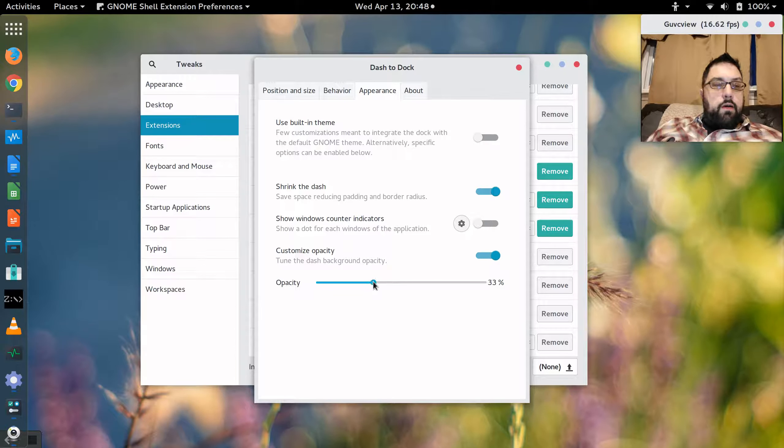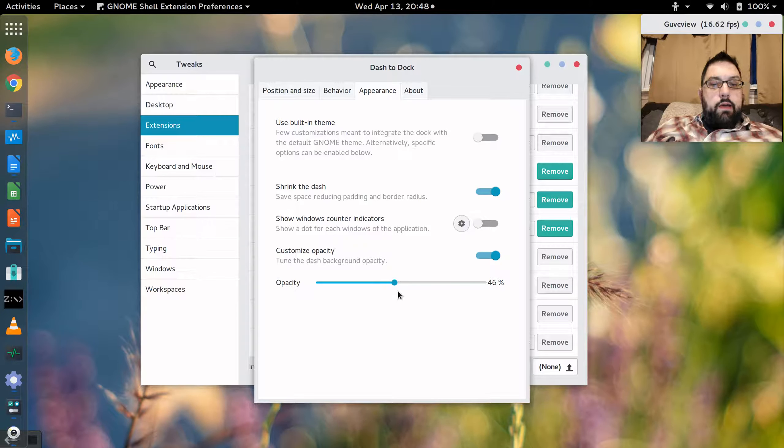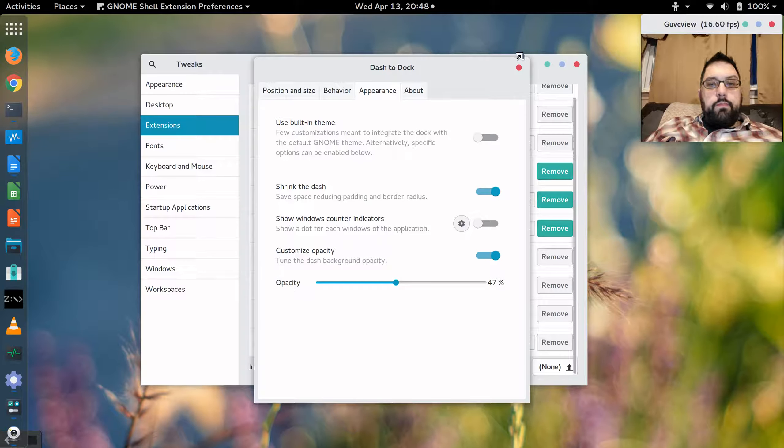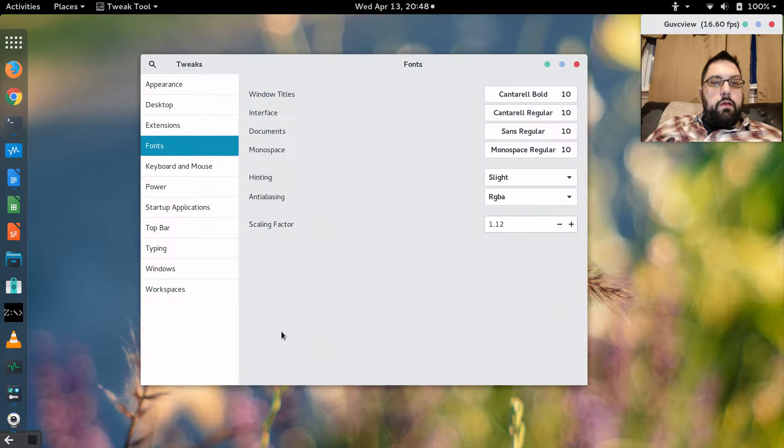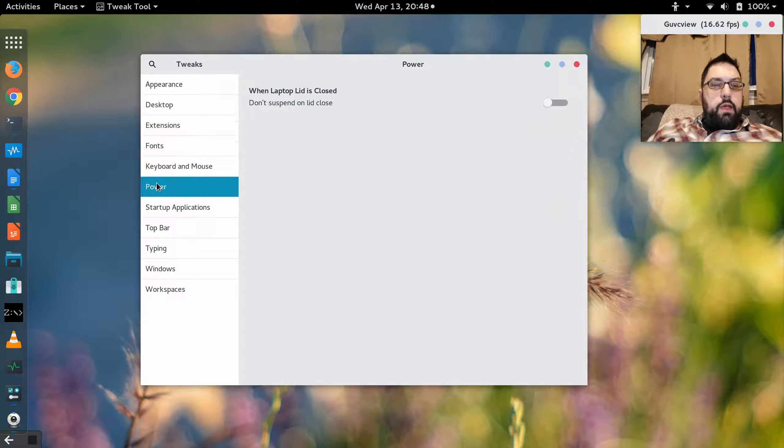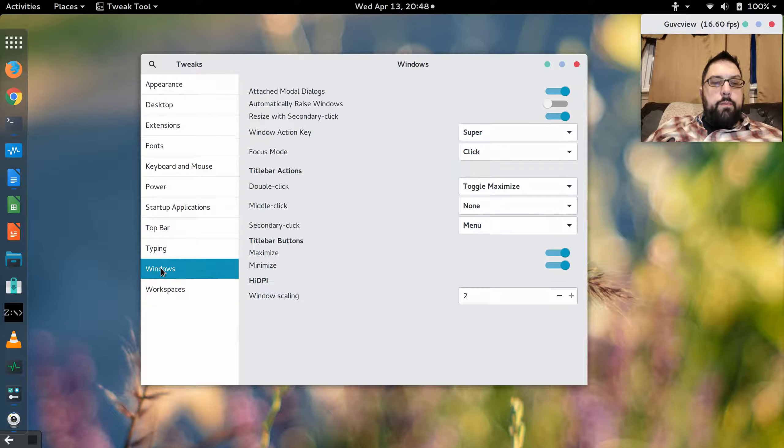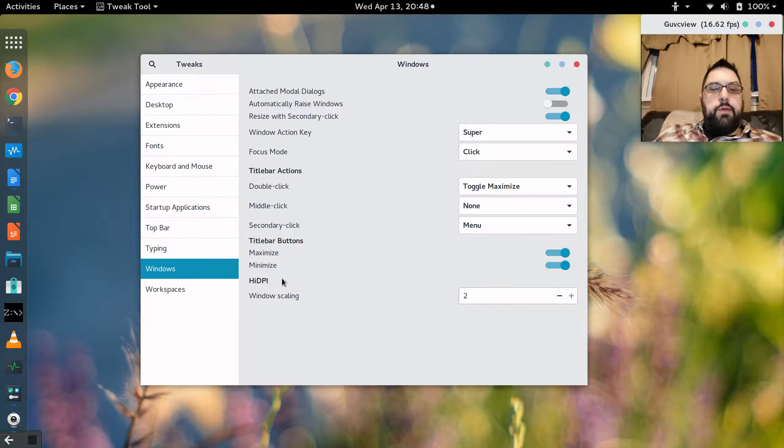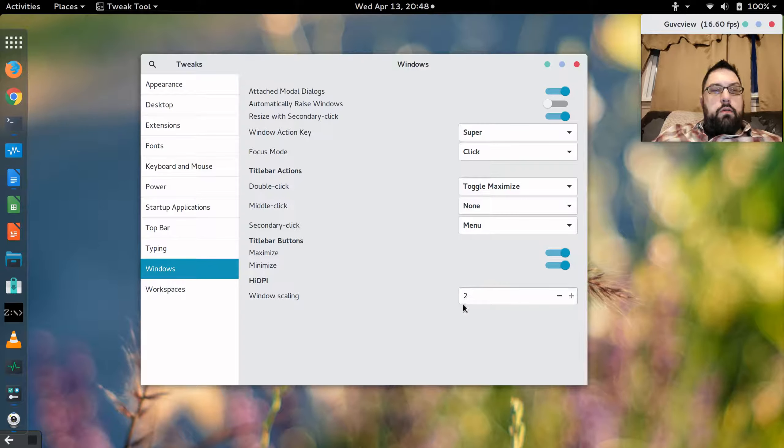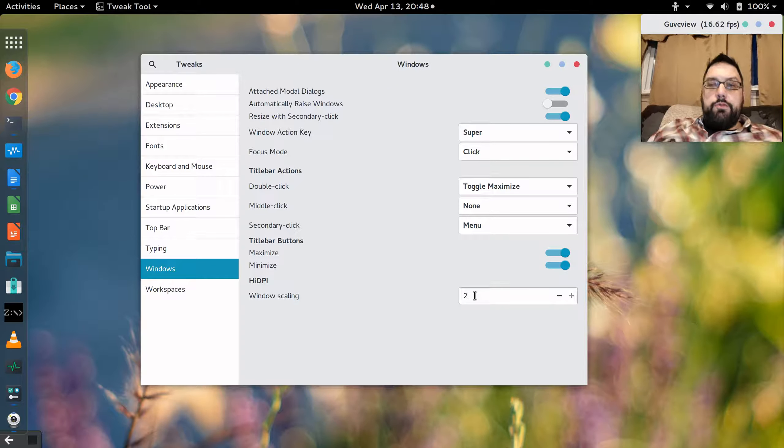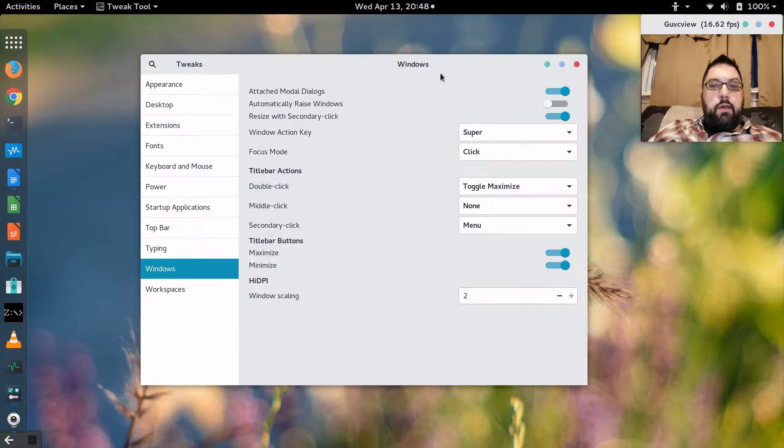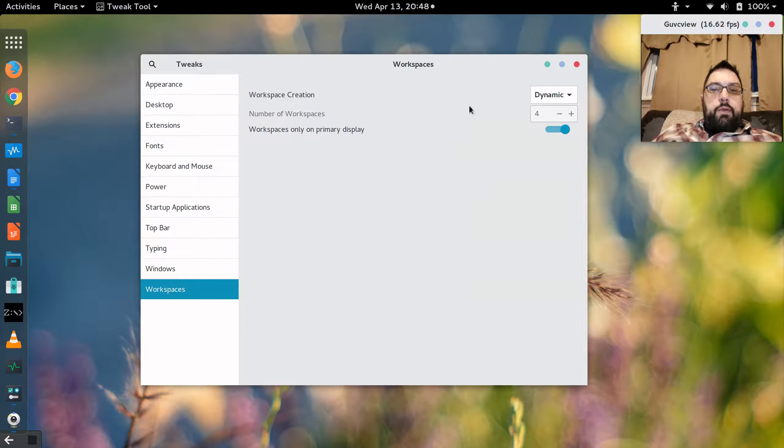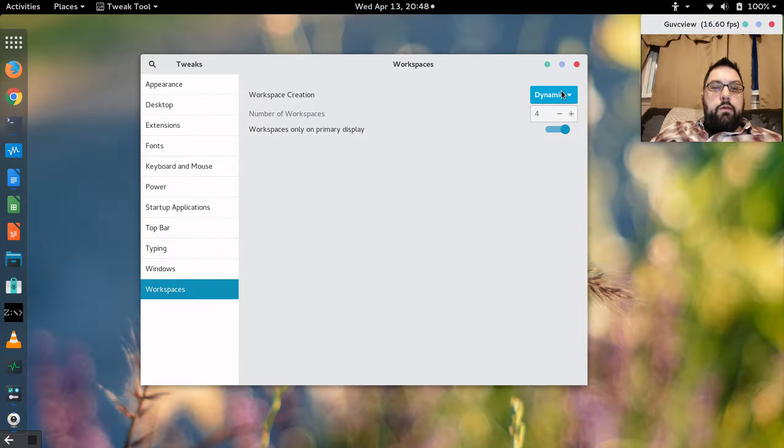We've got opacity we can change so that we can make the background of the dock lighter or darker. All kinds of awesome stuff. Fonts, pretty typical. One of the problems that I had with this particular system is that it has a high DPI screen. And overall, GNOME does a pretty good job in version 3 of supporting high definition interfaces. But you can change the scaling, which increases the size of the text, which is really nice. How many workspaces do we have, or is it dynamic? And I set mine to be dynamic.